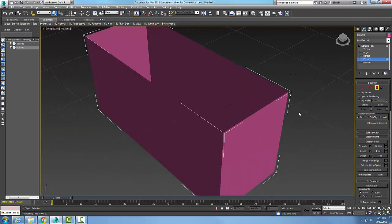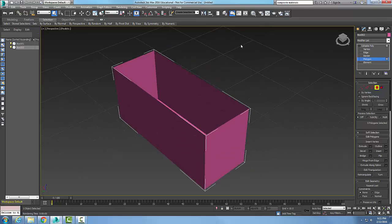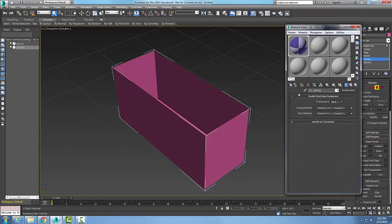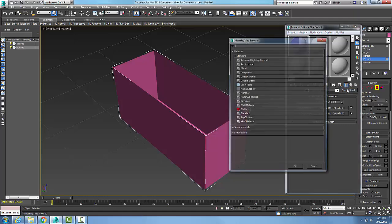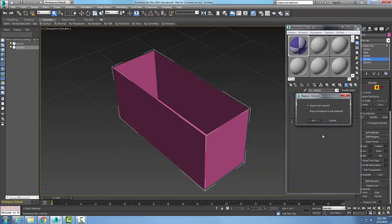So now I'm looking down into the box. I'm going to go into my material editor. In the material editor, I choose double-sided — I click here and go to double-sided. I'll discard the old material.